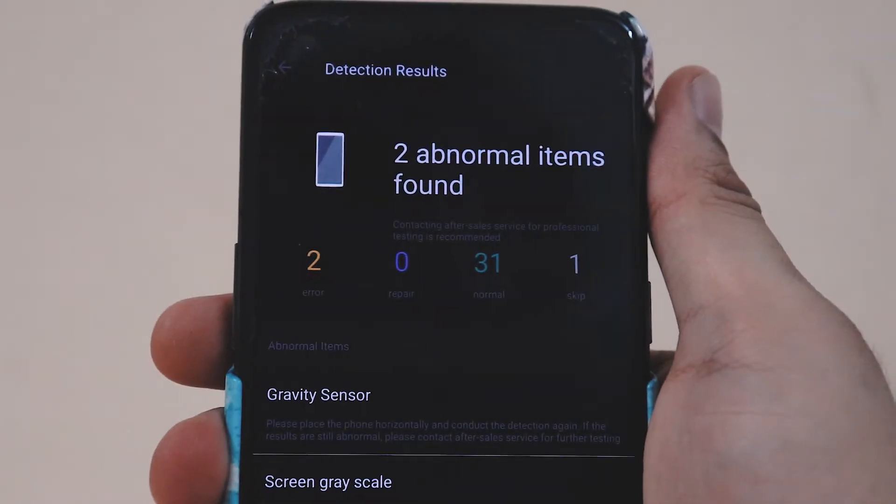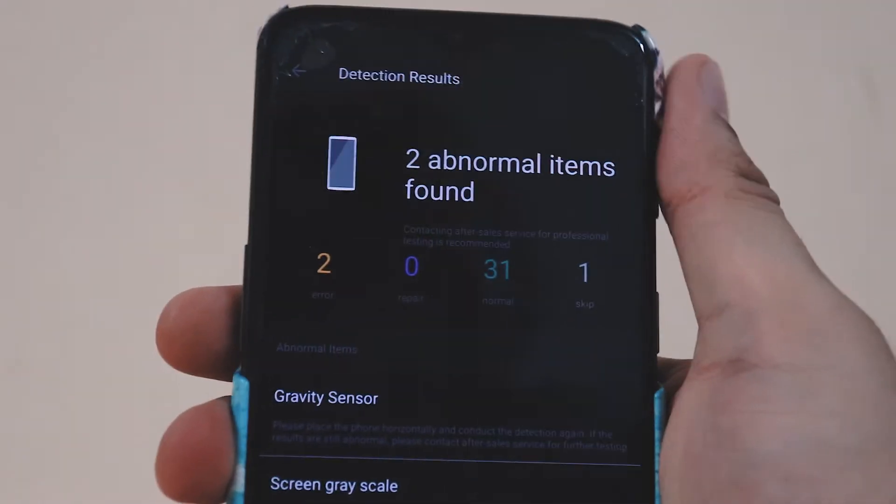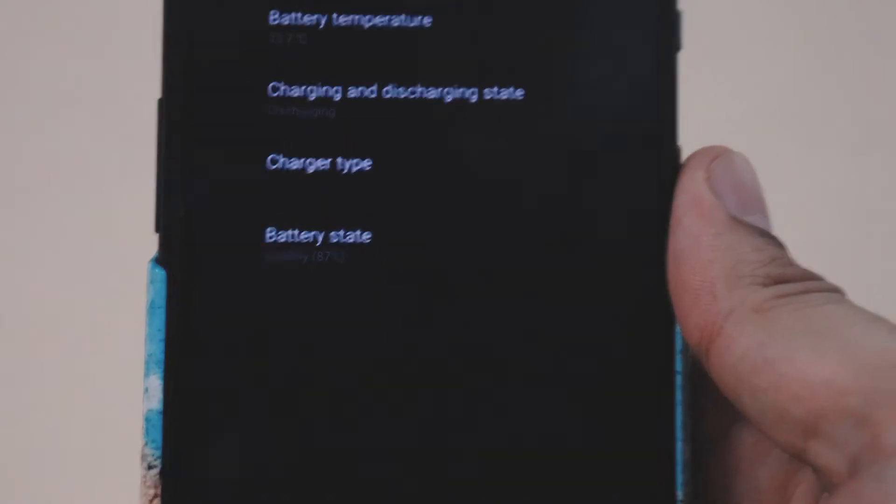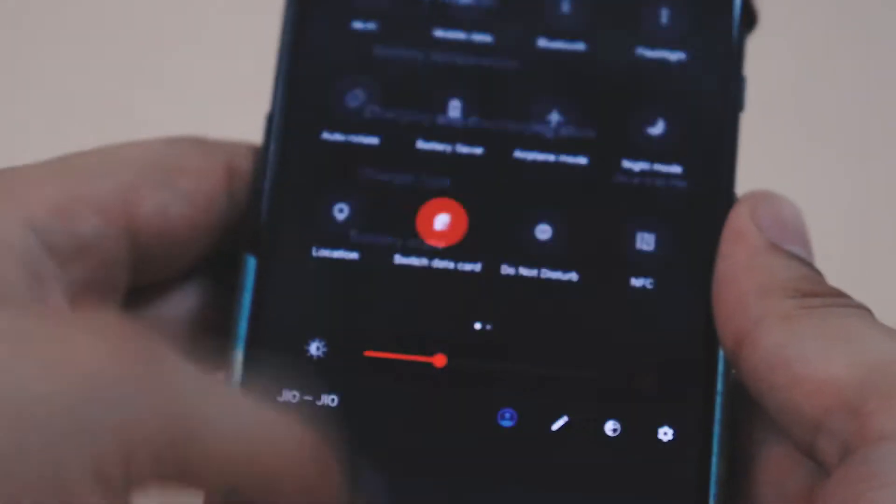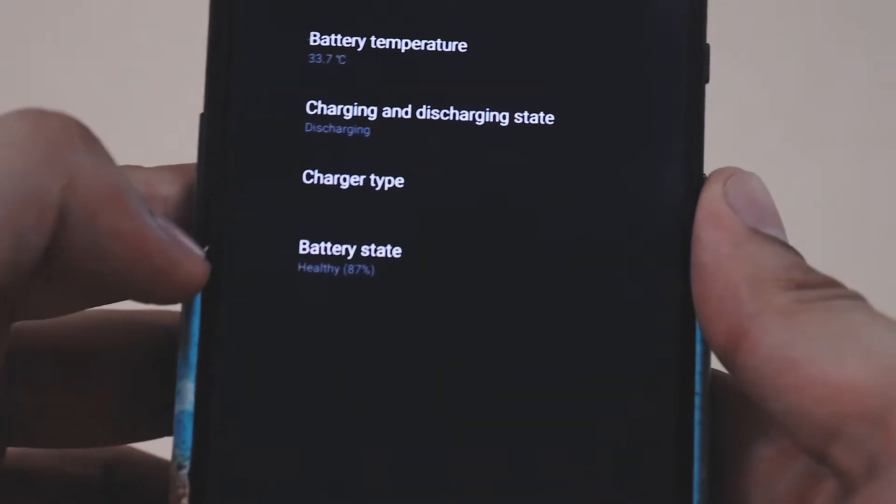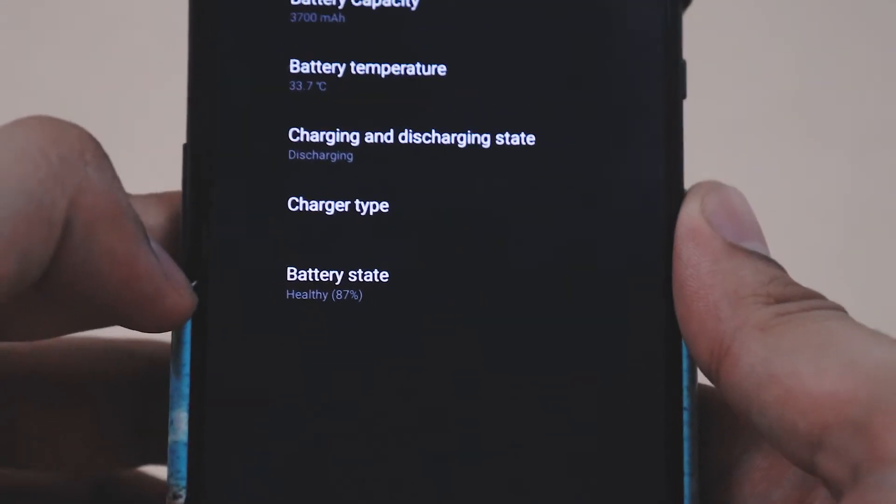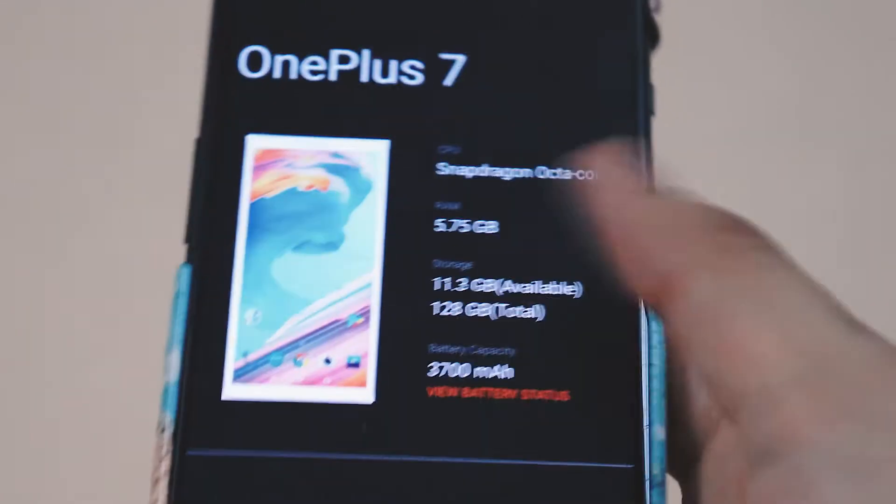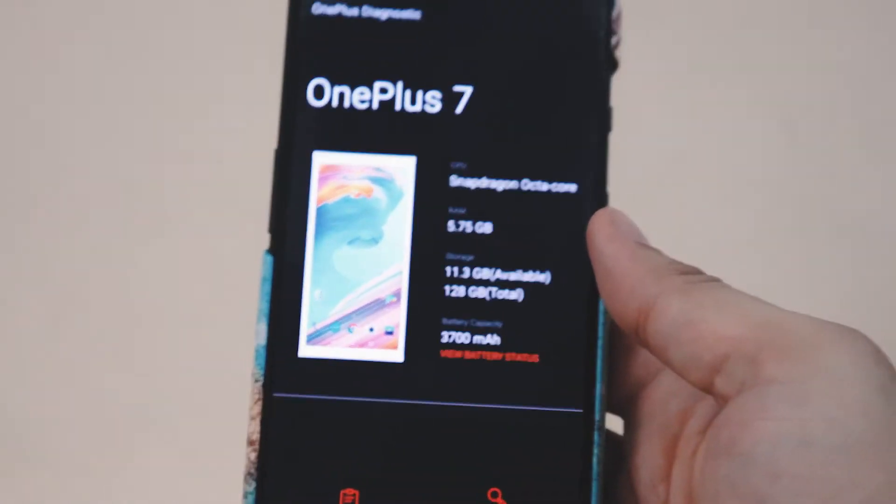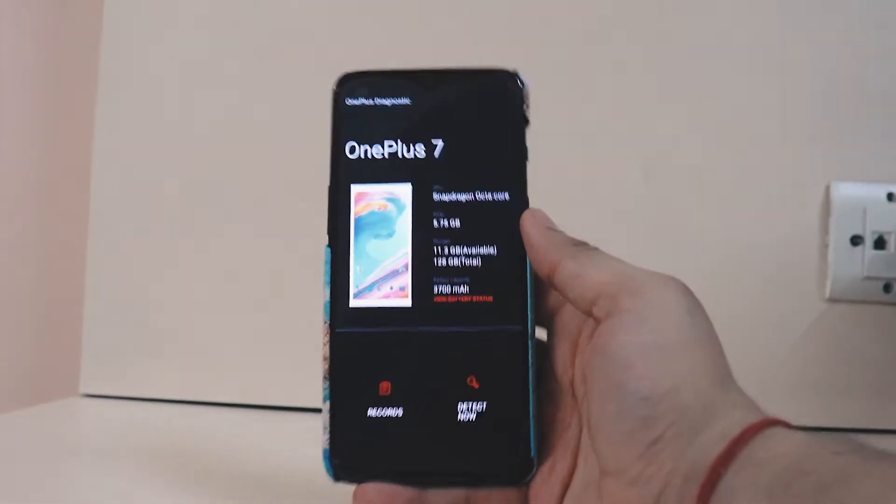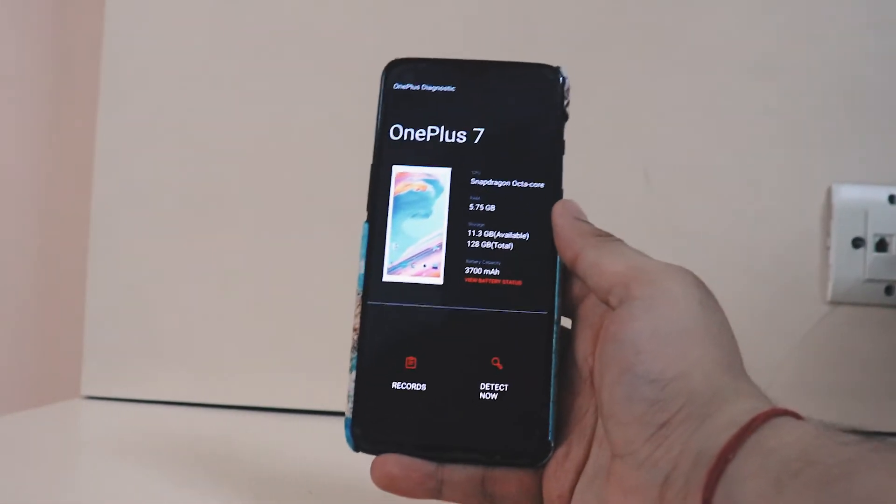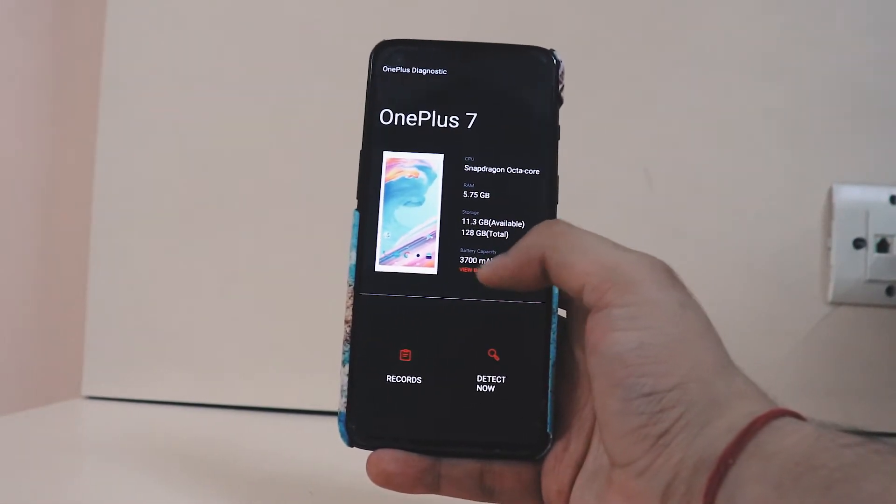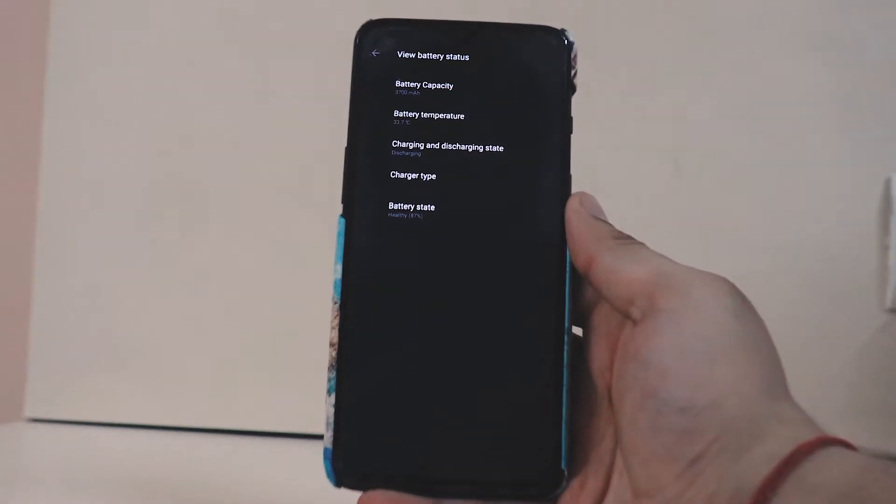As you're seeing on the screen right now is the interface of the app itself. You can see the records of the tests you've already done in the past, and you can also do one fresh test on the detect now tab.